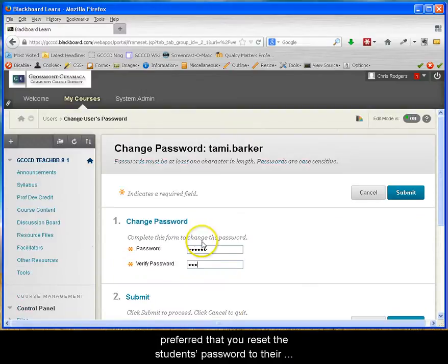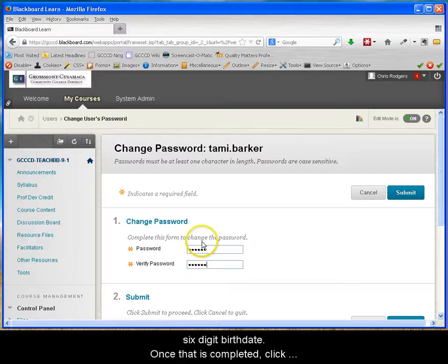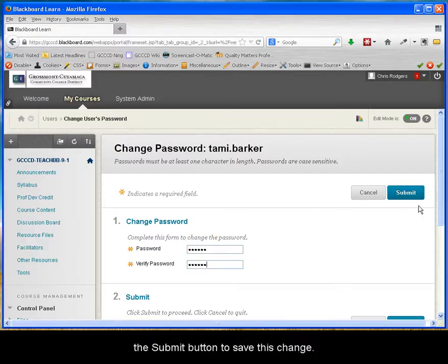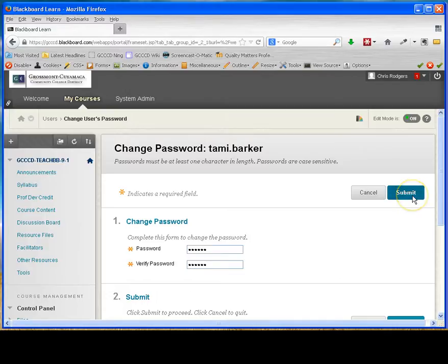Typically, by default, it is preferred that you reset the student's password to their six-digit birthdate. Once that's completed, click the Submit button to save this change.